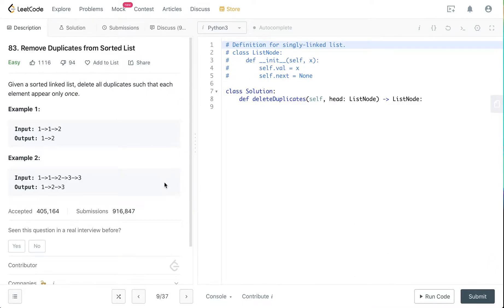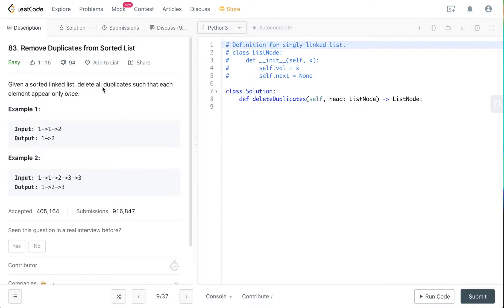Hello guys, today we are going through an easy little question. Remove duplicates from sorted list. So given a sorted linked list, delete all duplicates such that each element appears only once.